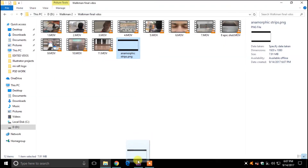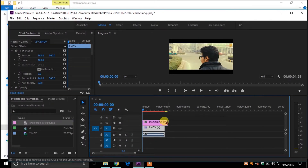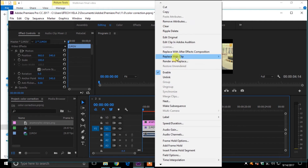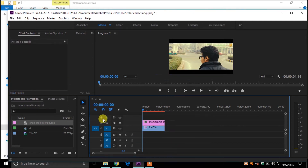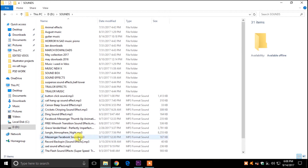You can add some anamorphic strips on your video to give it a filmy look. You can download these strips from the link in the description. Then paste them over your video and stretch them out.